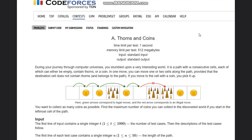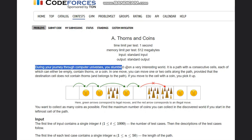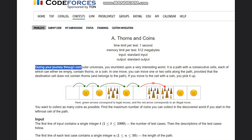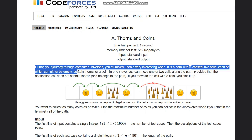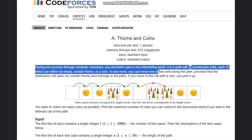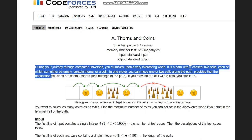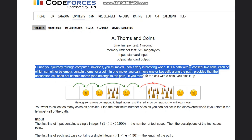Hello everyone, welcome to the channel. Here we are discussing the question 'Thorns and Coins' on Codeforces. The problem states that during your journey through computer universes, you stumbled upon a path with N consecutive cells, each of which can be empty, contain thorns, or a coin. In one move you can move one or two cells along the path, provided the destination cell does not contain thorns and belongs to the path. If you land on a cell with a coin, you pick it up.